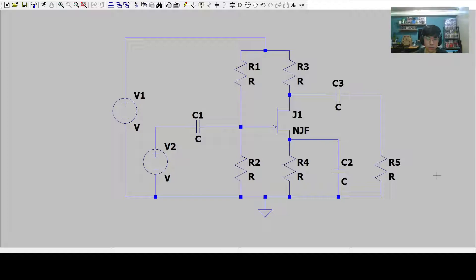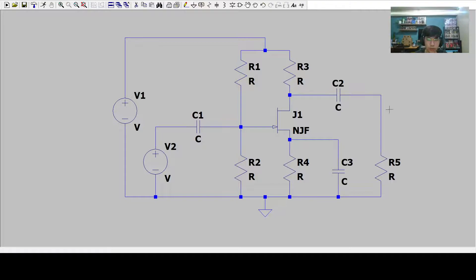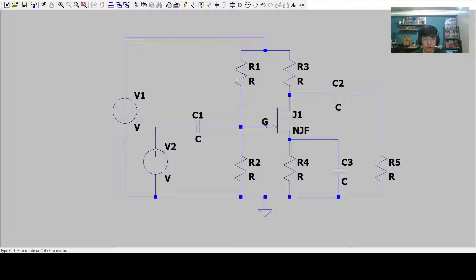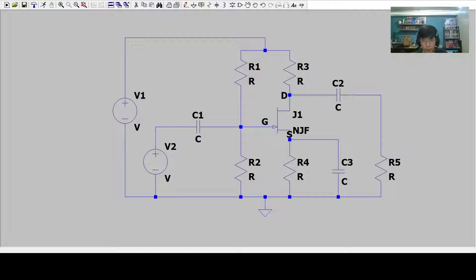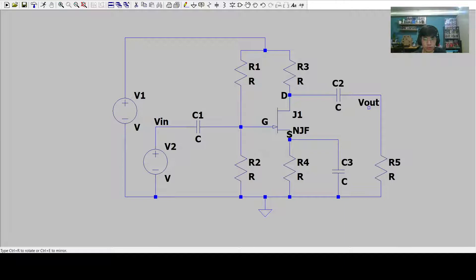I am just going to change the label C3 to C2. Now we will be labeling the terminals of the JFET. We will be using this label net. First the gate, we will be using S for the source, then D for the drain. These are the terminologies which were shown earlier in the powerpoint.